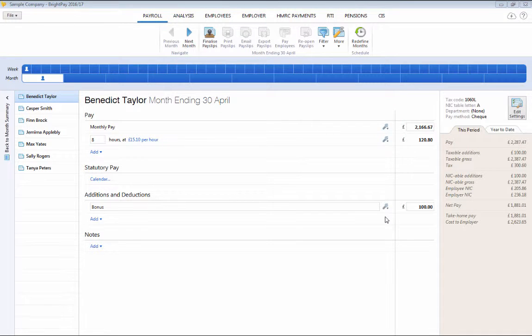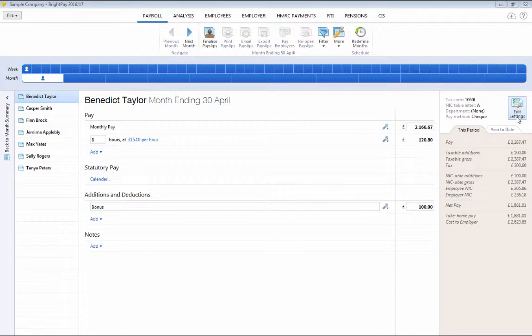Any amendments that are needed to an employee's payslip settings can be easily made by clicking the edit button on the employee's payslip.